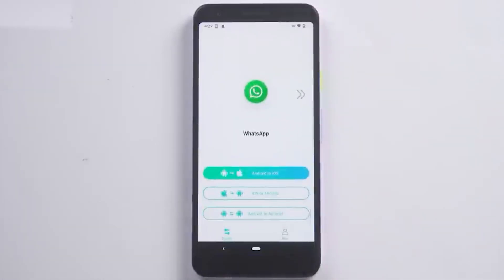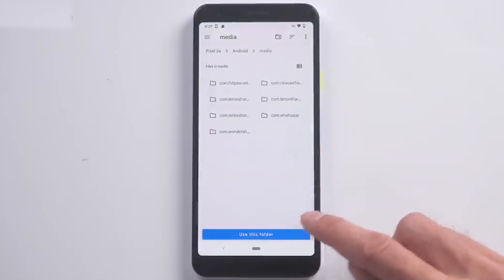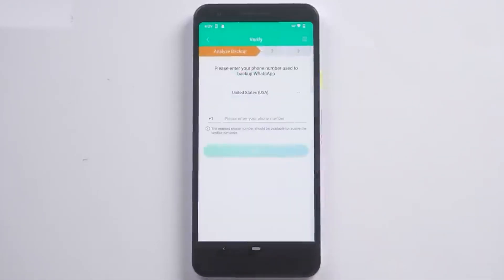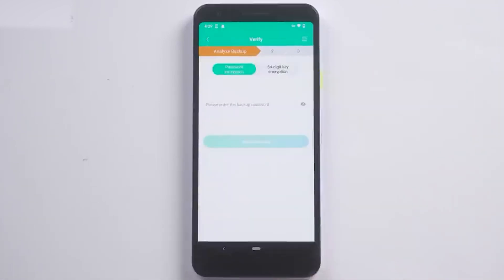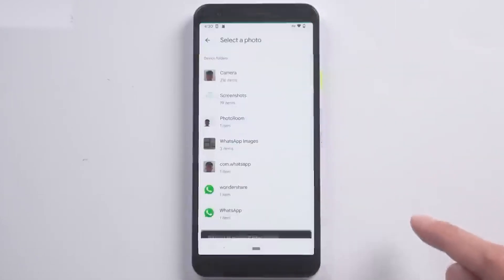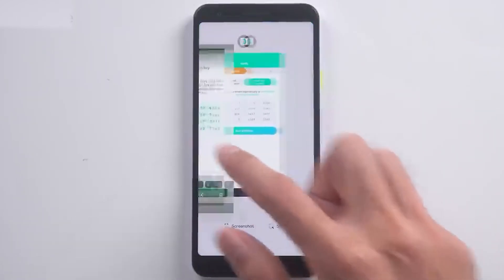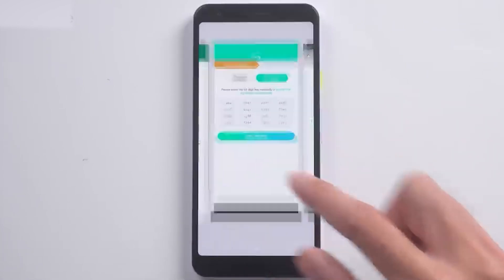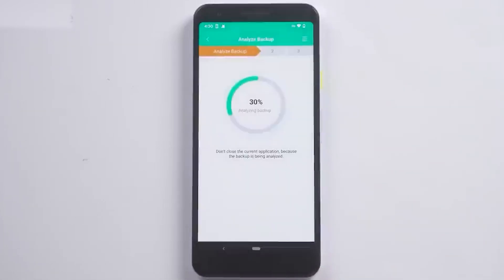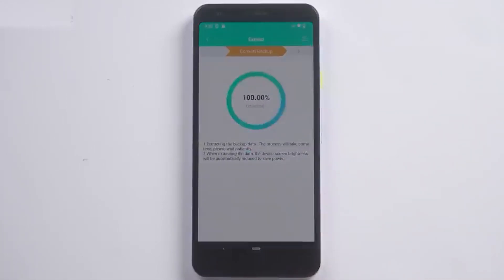Once the backup is finished, go into the app and choose Android to iOS. Authorize the files, allow access to the folder — it's 100% safe — and click Import. They will ask for your WhatsApp number. Once done, click on the 64-digit key option and scan the 64-digit key you screenshotted earlier. Double confirm that all digits match, then click Start Analyzing. The process will run — just wait a while. Once complete, you can see what you want to back up and select those items.